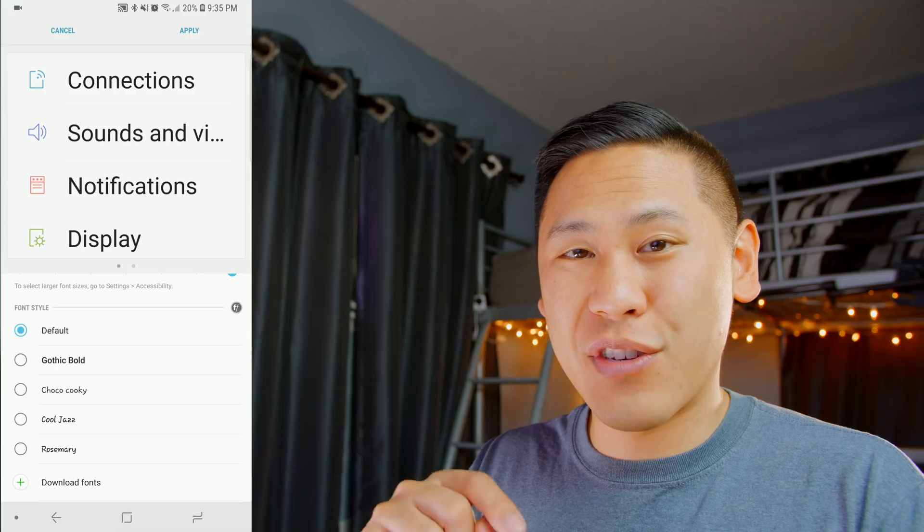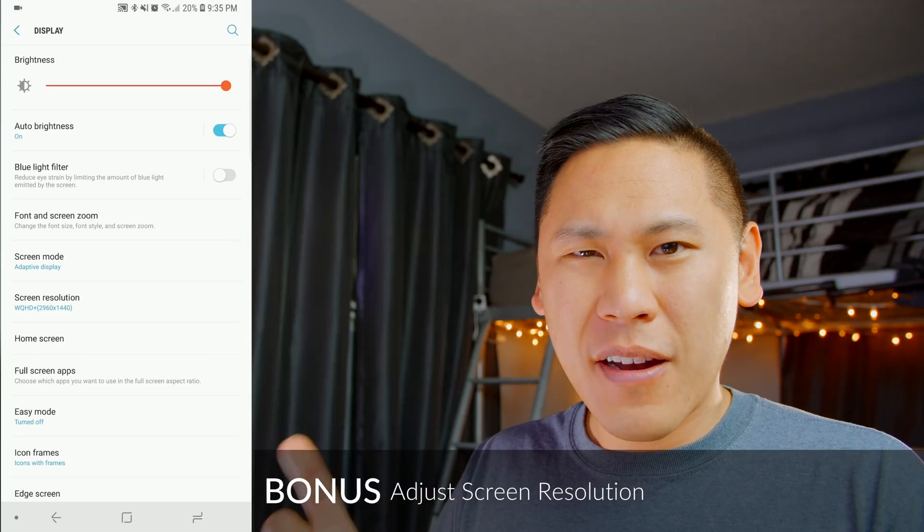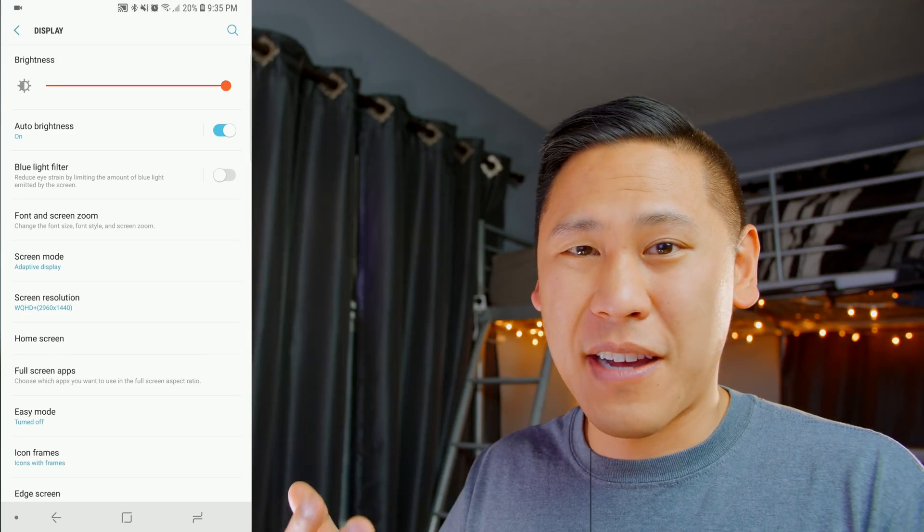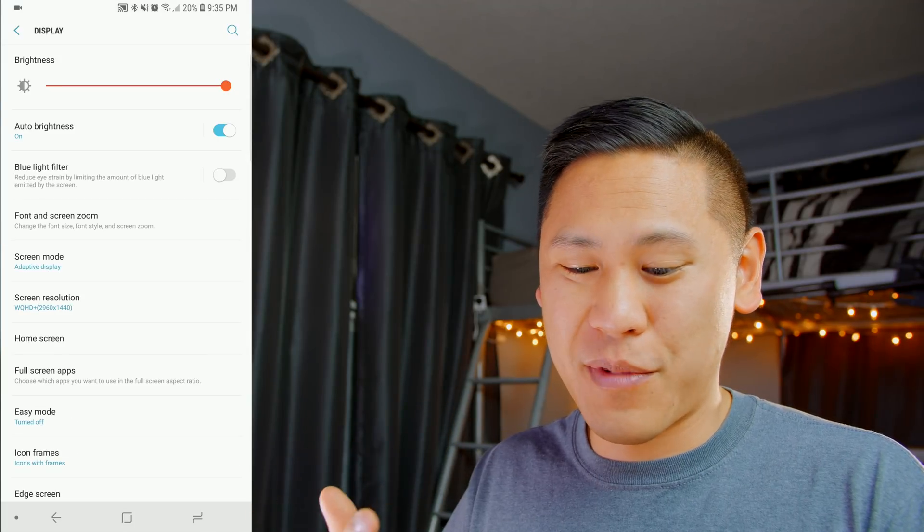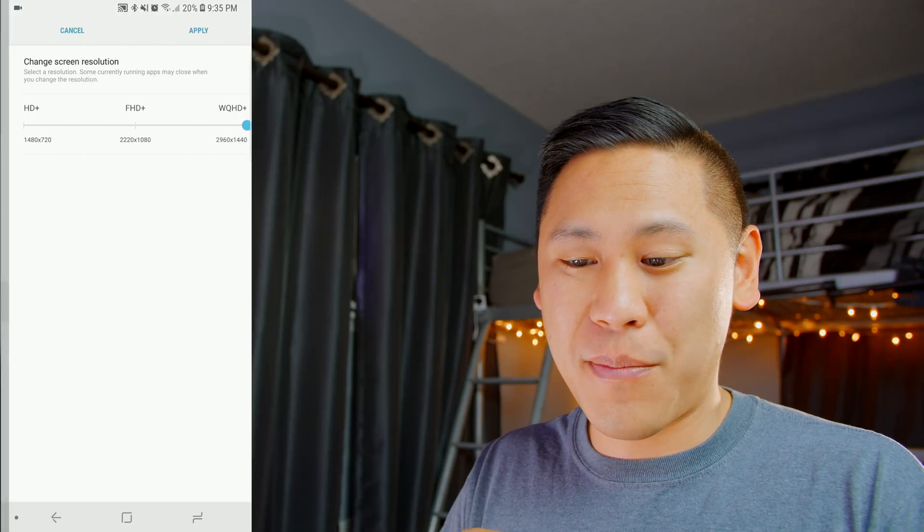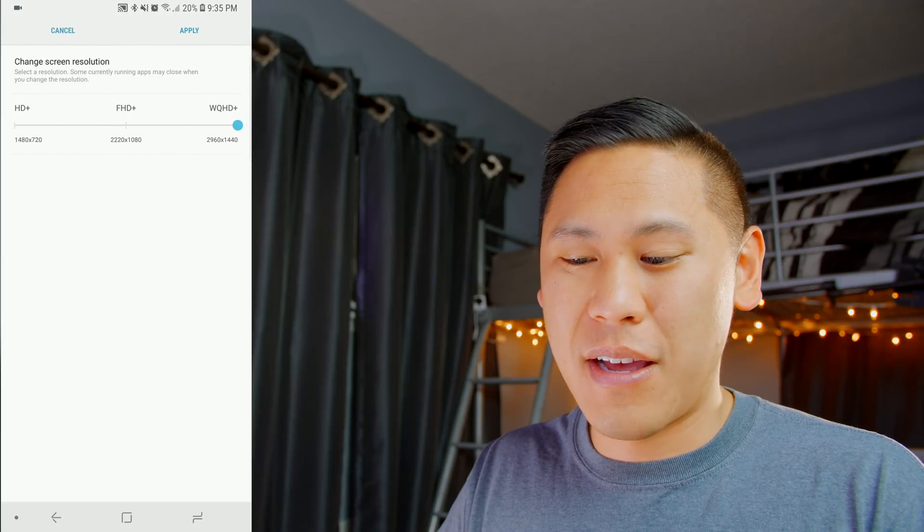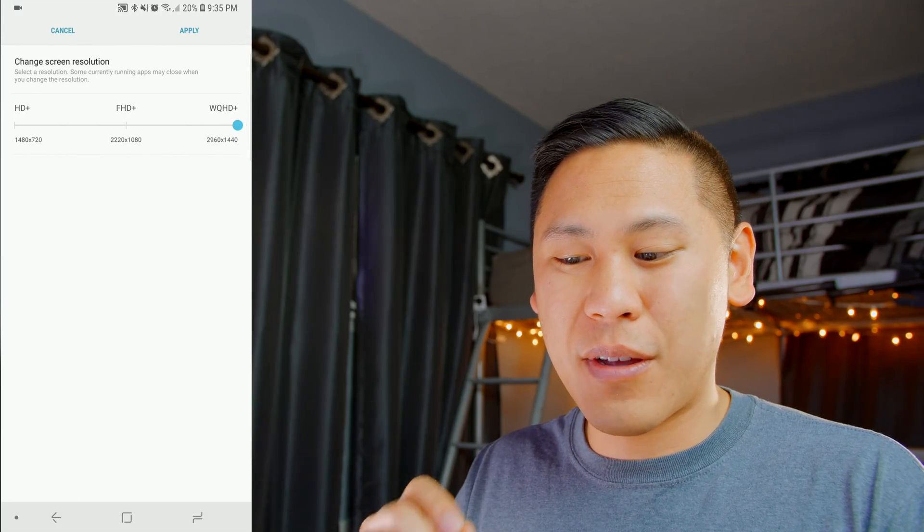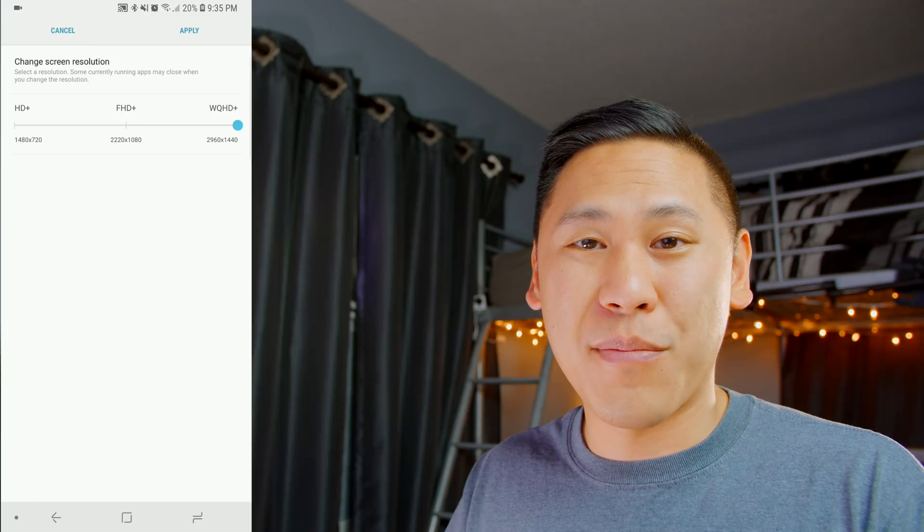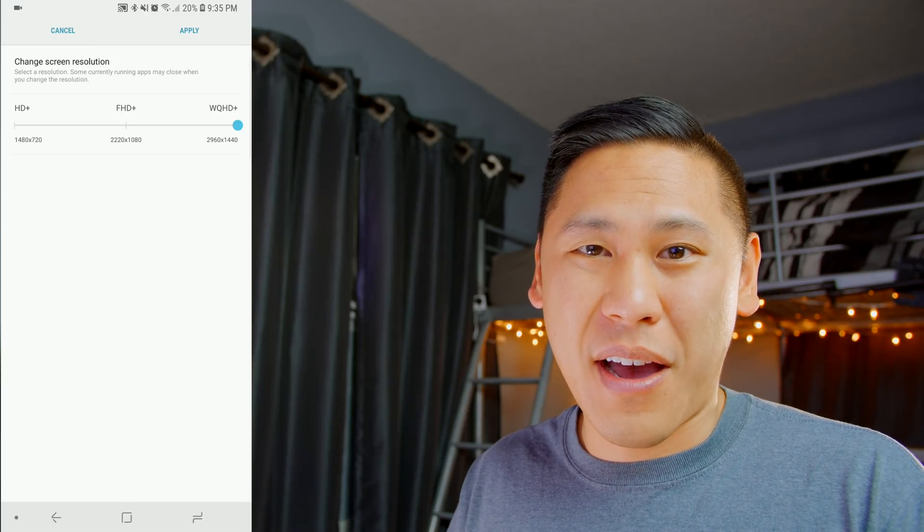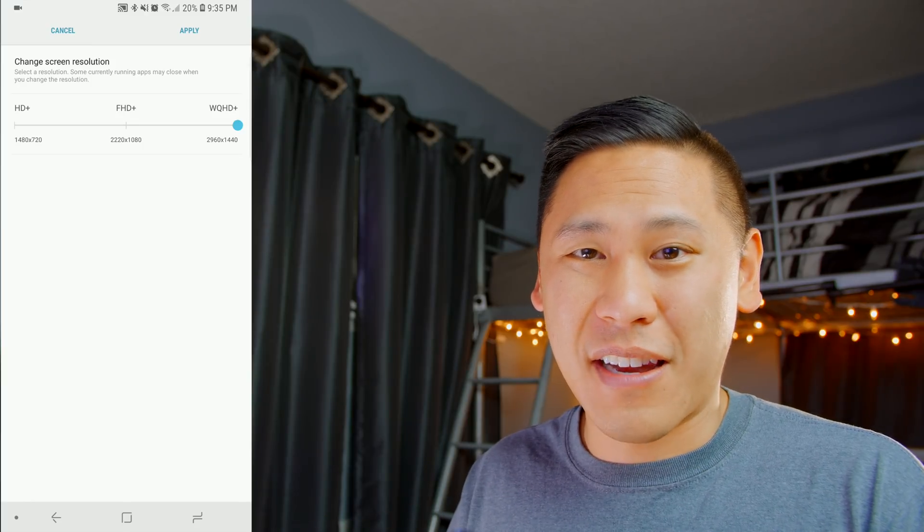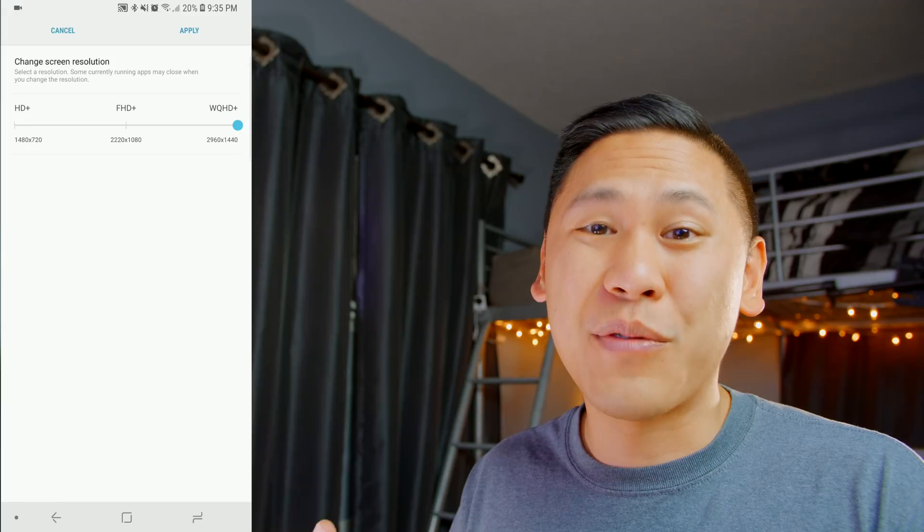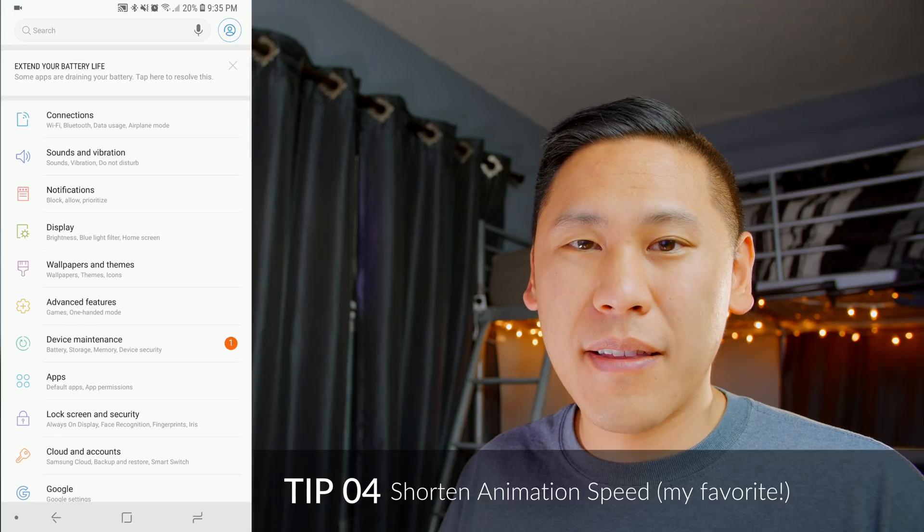You can even change the font. And then another thing, the Galaxy S9 and Galaxy S9 Plus, for some reason, defaults to a 1080p resolution. So you can turn it up to WQHD+. You have such a nice display on the Galaxy S9 and S9 Plus, why not use it to its full potential?